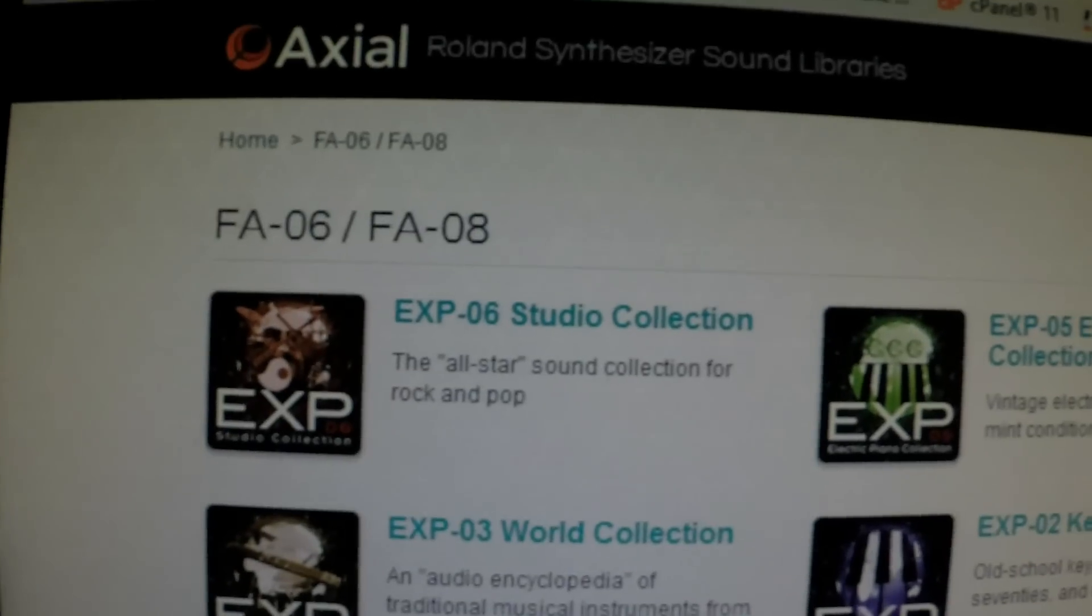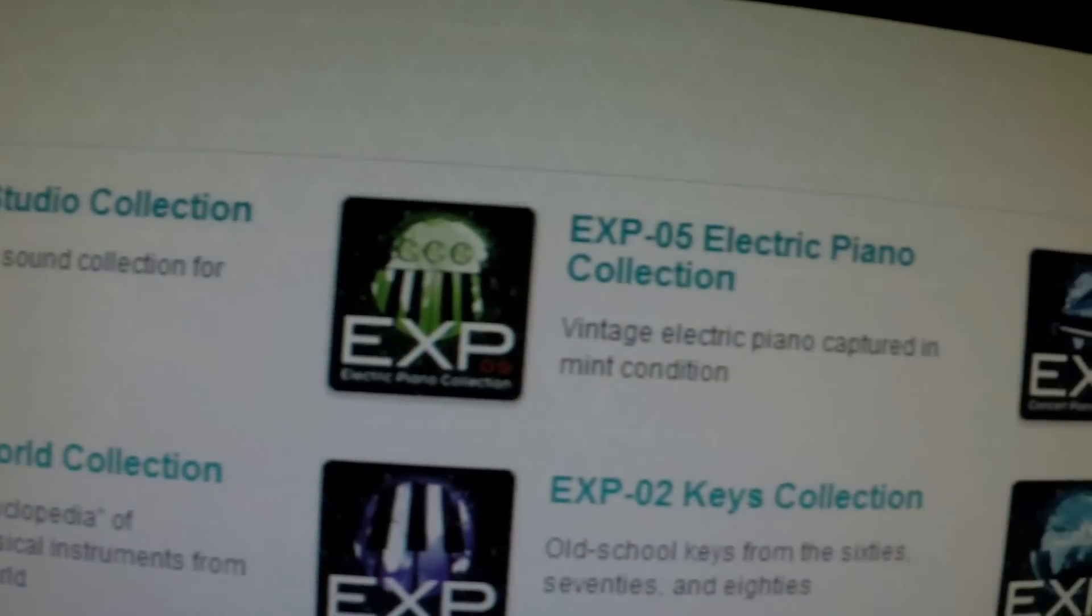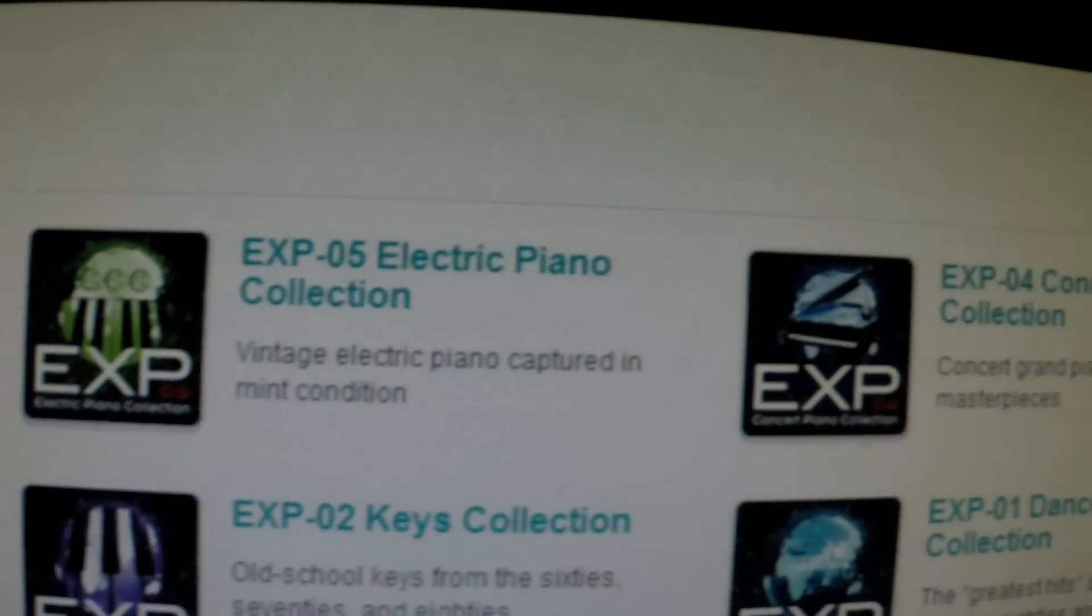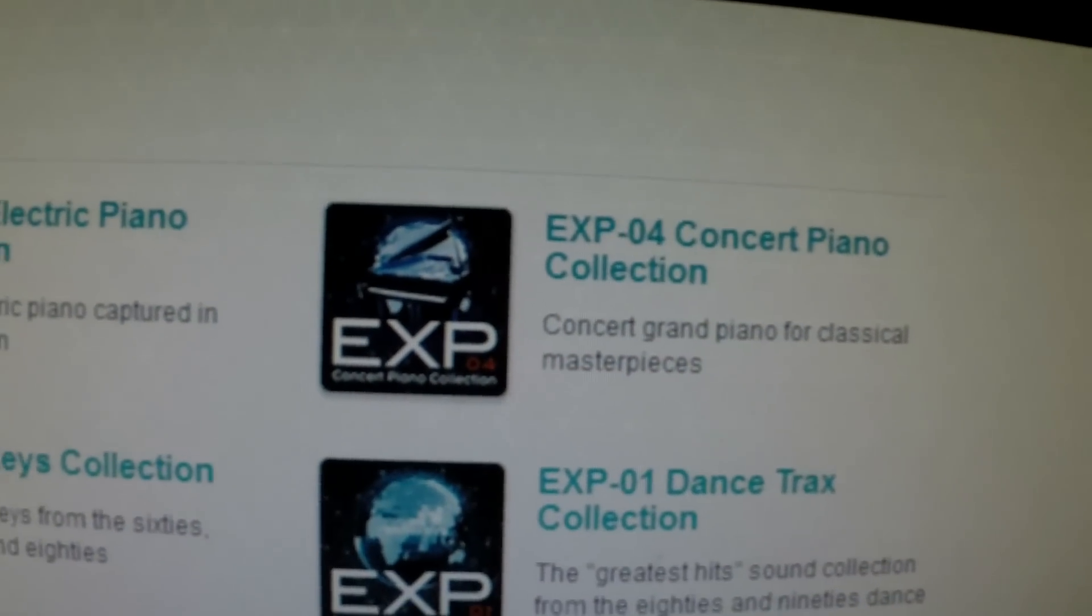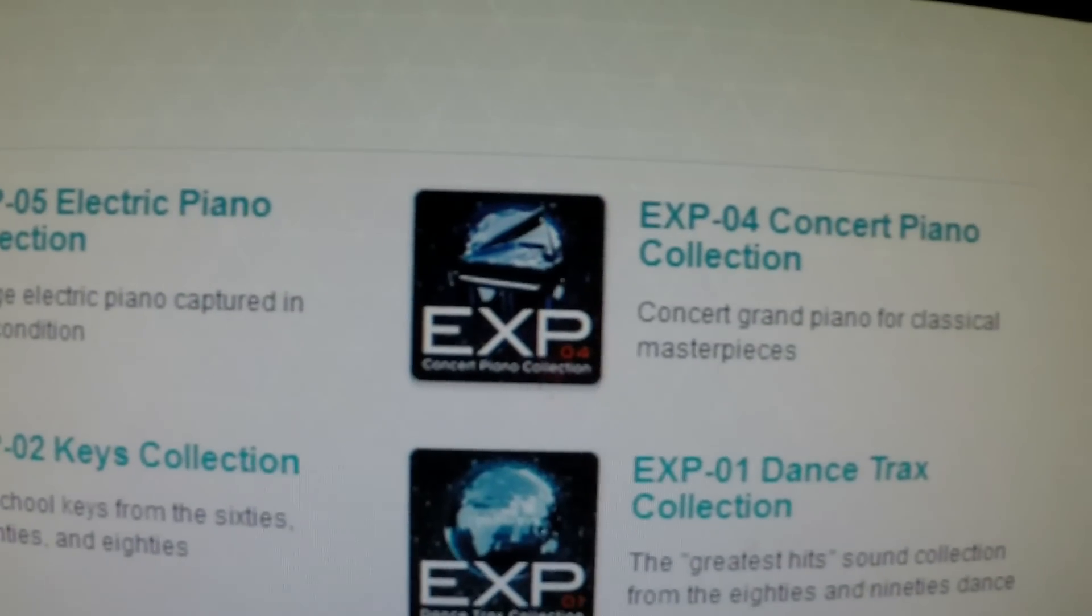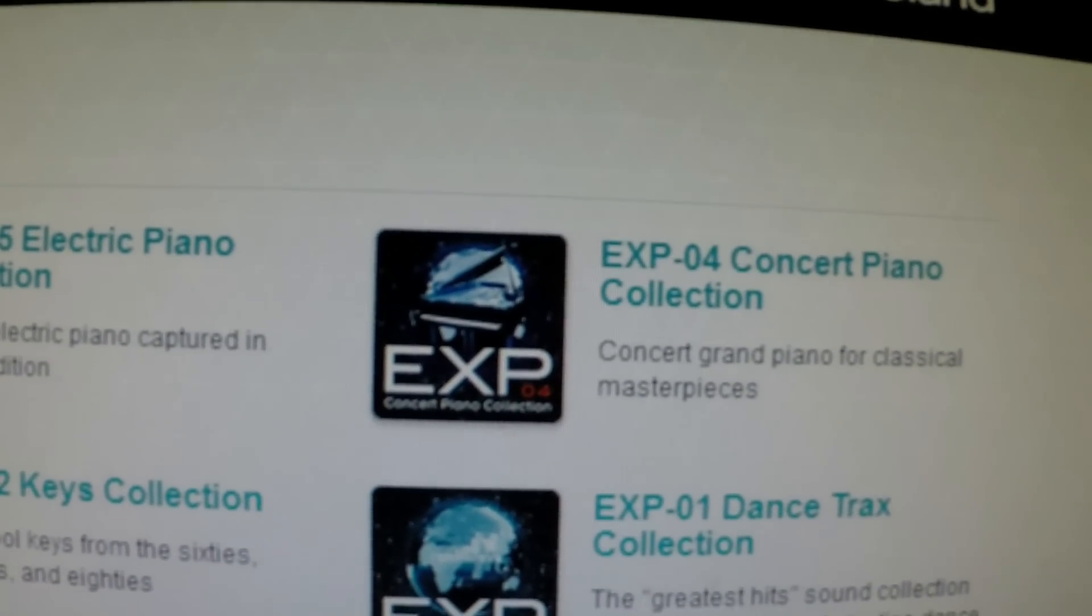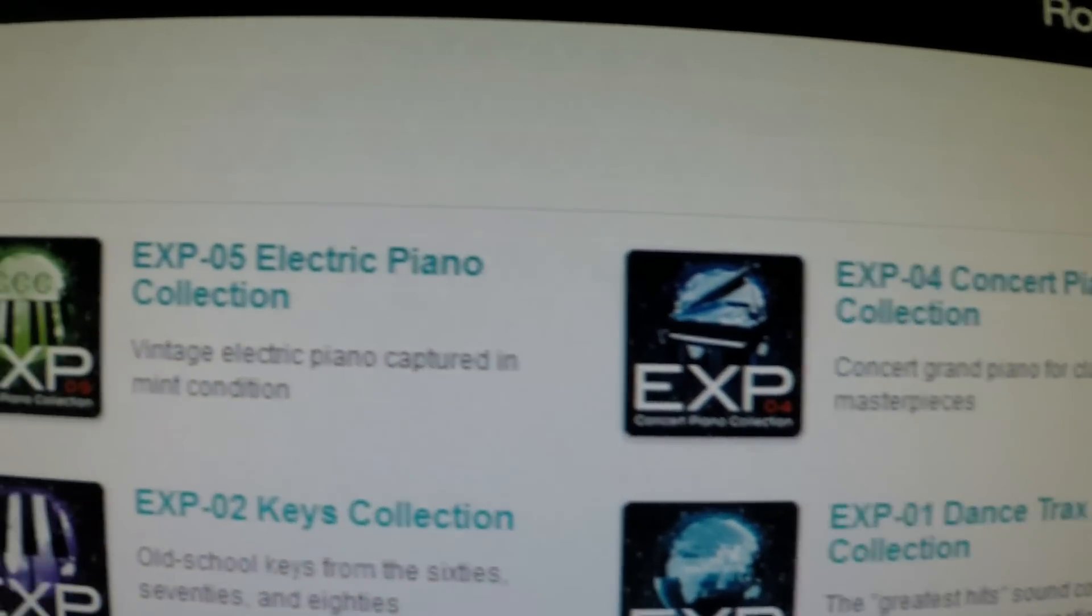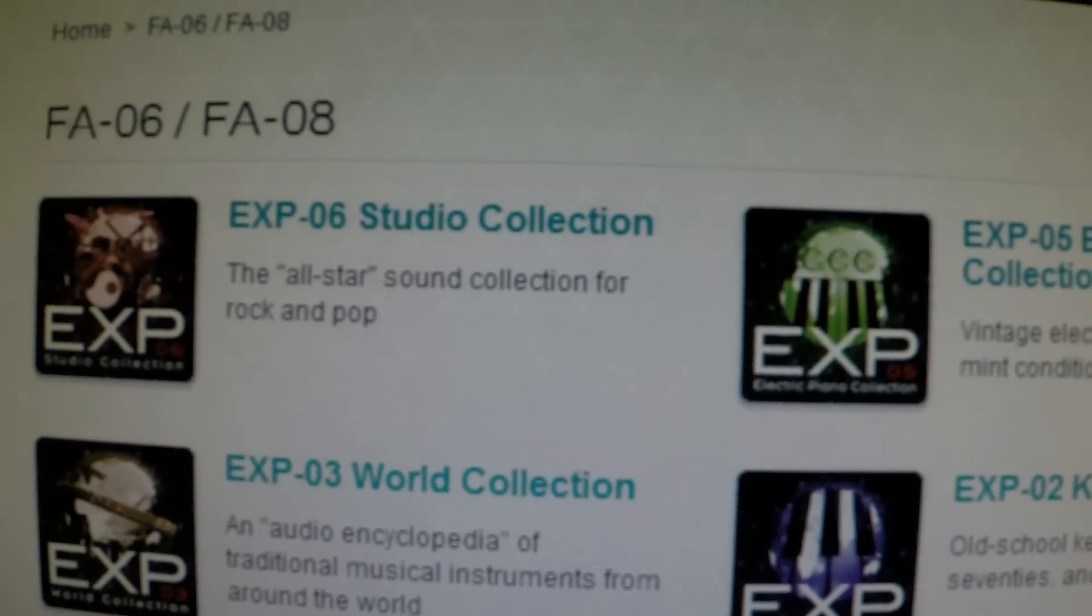Okay, so I have just noticed that there are three new expansions for the Roland FA-06, FA-08 on the Roland Axial website. So I thought I'd do a quick video on how to download these and install them on your FA-06.